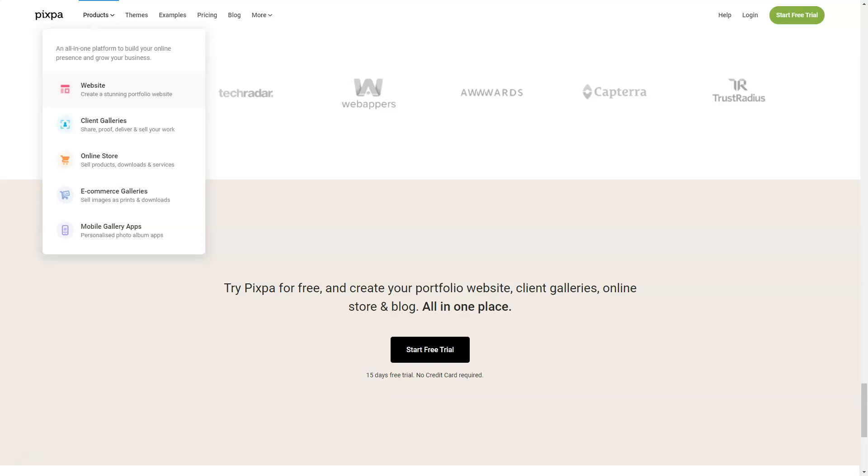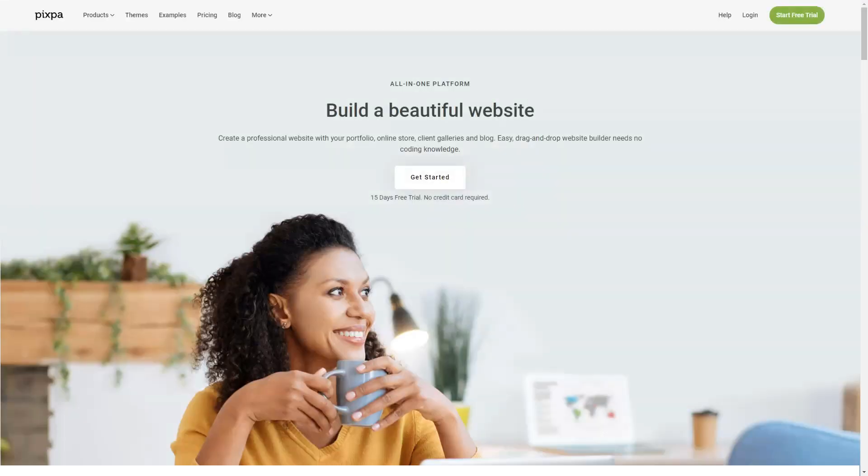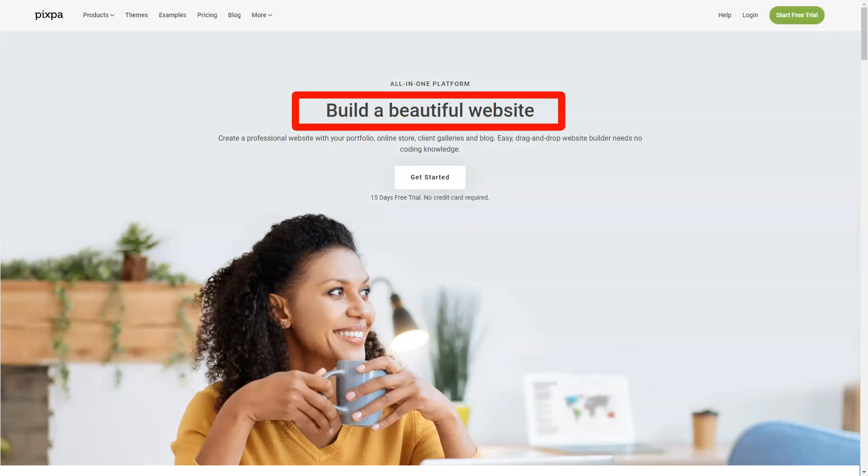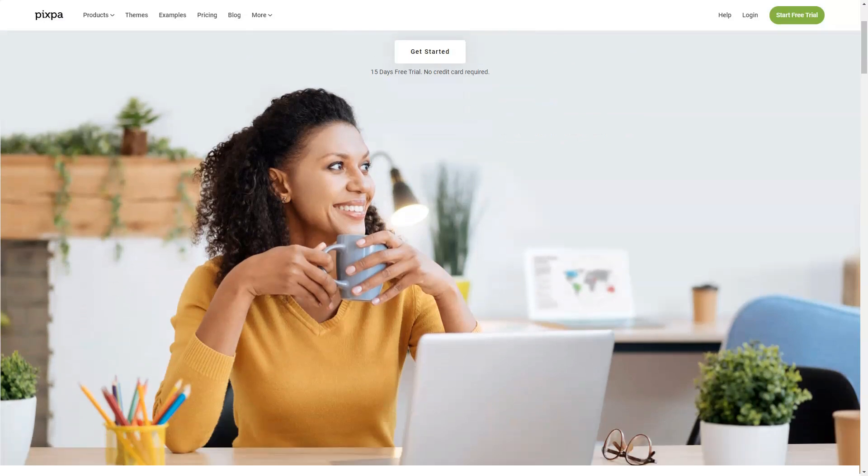Pro is $9 per month. Pro offers everything that the base offers but adds the following: unlimited gallery images, 5GB storage, announcement and mobile information bar.